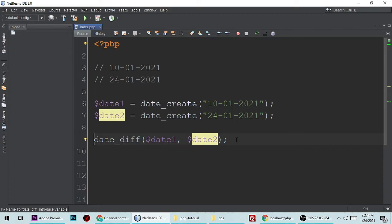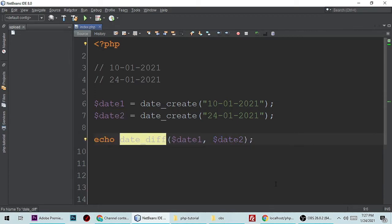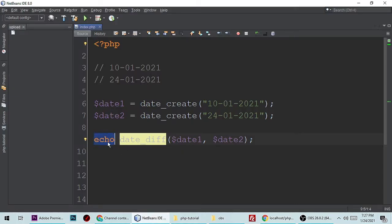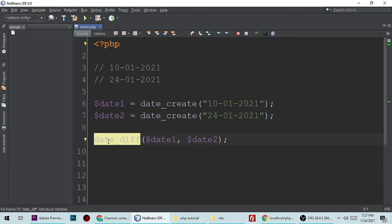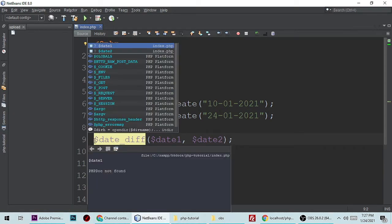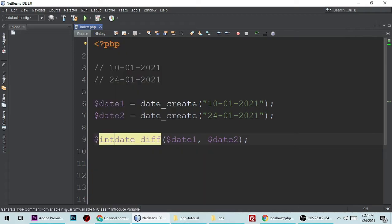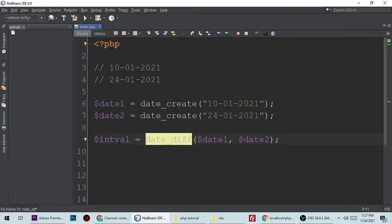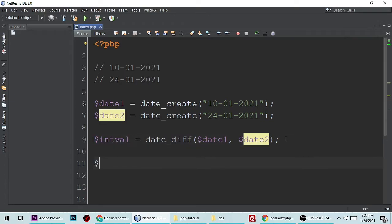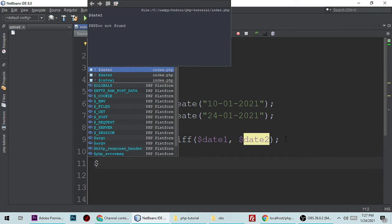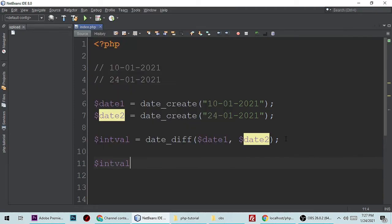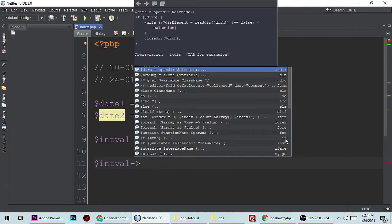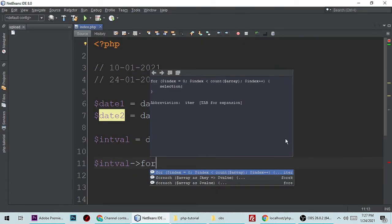Let me show the output. Ctrl+S to save and let's refresh. So it's showing an error message because it doesn't give a direct output. So let's just store this to a variable which is interval, and then call the method to format it.